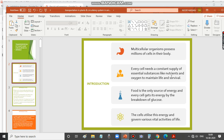The nutrients refer to glucose, amino acids, fatty acids, etc. These nutrients are obtained by the cells by means of eating food. Food is the only source of energy, and every cell gets its energy by the breakdown of glucose.